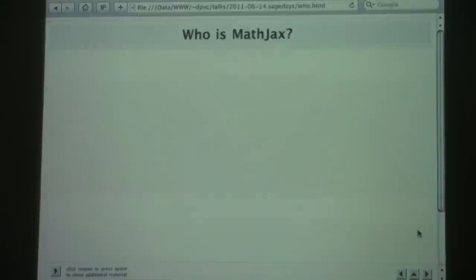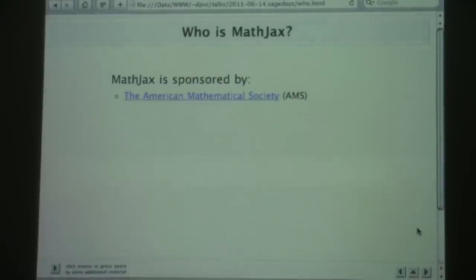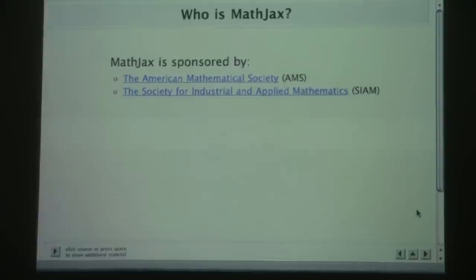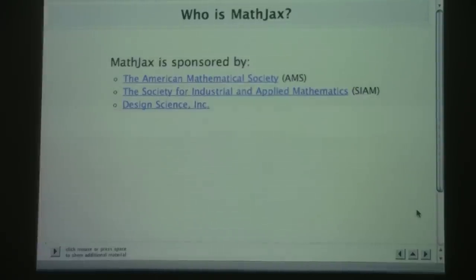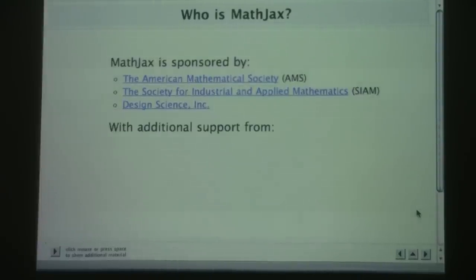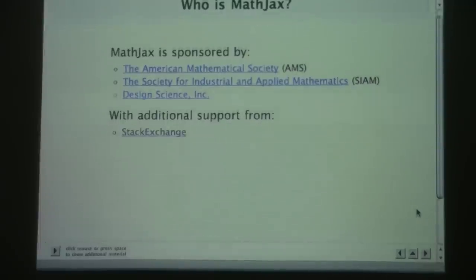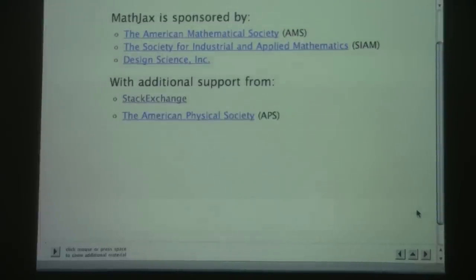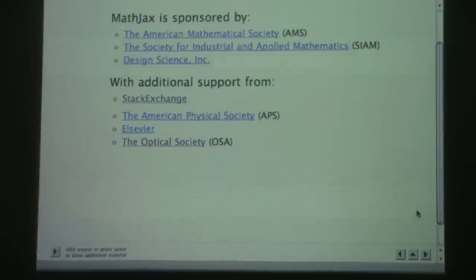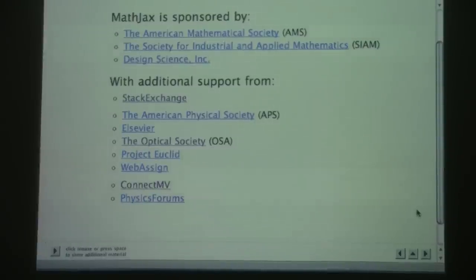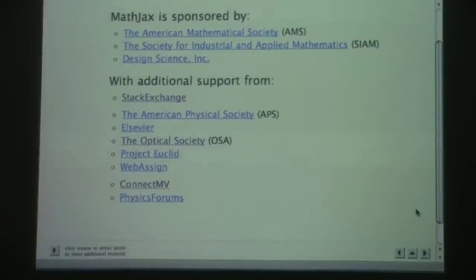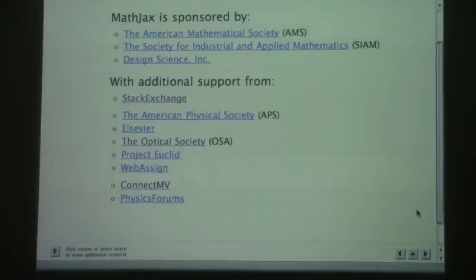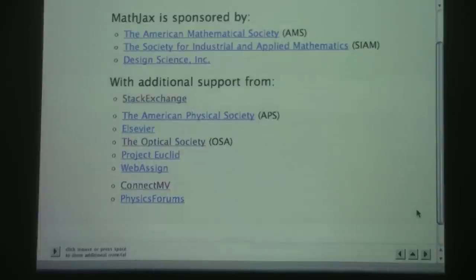Who is behind MathJax? The American Mathematical Society, SIAM, and Design Science were the three original supporters. We've picked up a number since then. Stack Exchange is a big supporter now, along with the American Physical Society, Elsevier, the Optical Society of America, Project Euclid, WebAssign, ConnectVM, and Physics Forums. Physics Forums is actually the biggest user of the cloud server by a factor of two to one over the next, accounting for more than a third of usage.